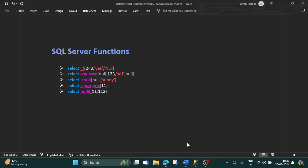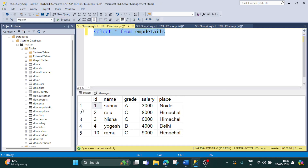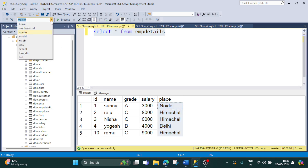Let's open SQL Server first. Before we start, let's pull out the data from a table named employee_details. Let's execute this query — select the query and click on execute. You can see the output from this table, which has columns like ID, name, grade, salary, and place. This is the existing table from the database named master.